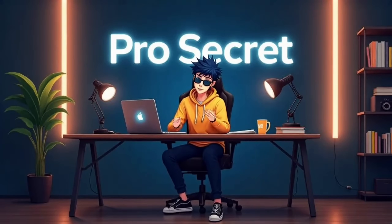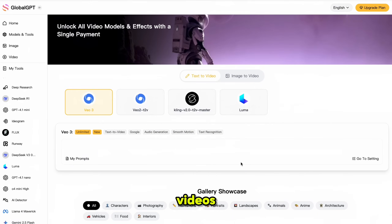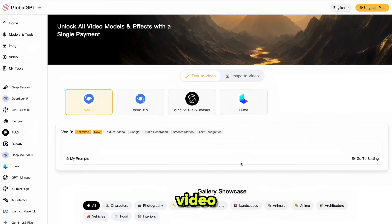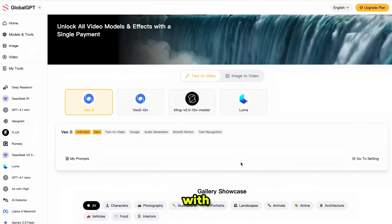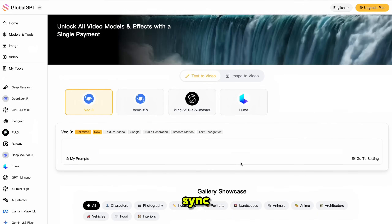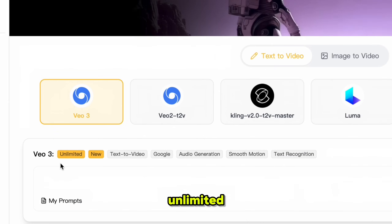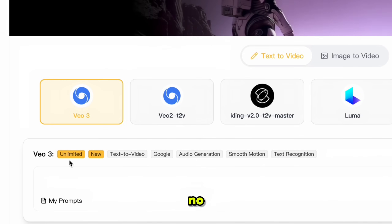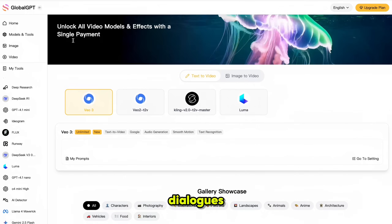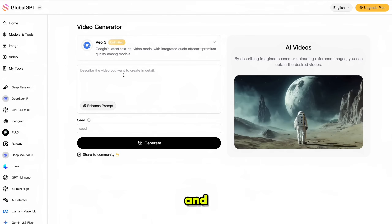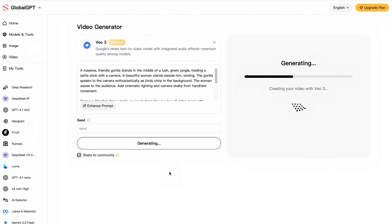Now the moment you've all really been waiting for — let's generate videos using VO3, one of the best video models out there. VO3 even provides audio with perfect lip sync. Inside GlobalGPT, you can generate unlimited videos with no daily limits. I'm using this prompt with dialogues added for audio and lip sync, then clicking generate. Here's the result — the characters look just like real vlog creators.